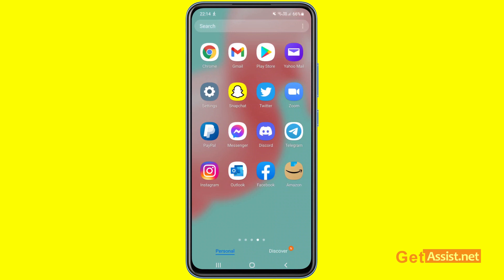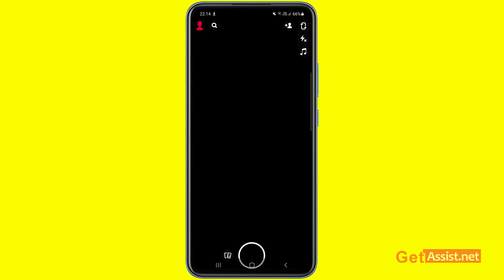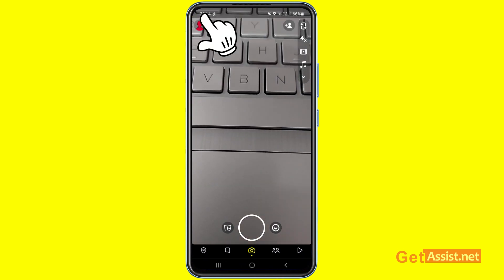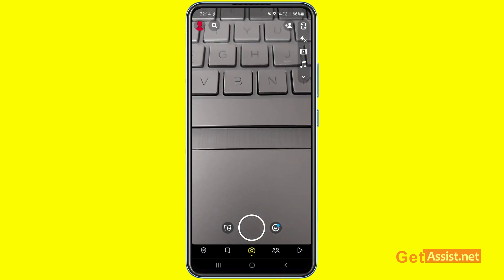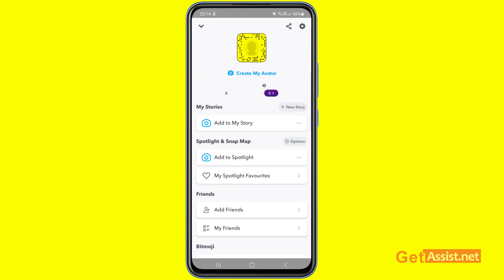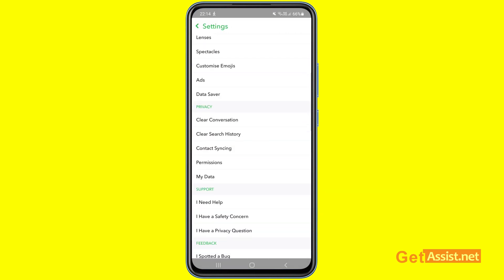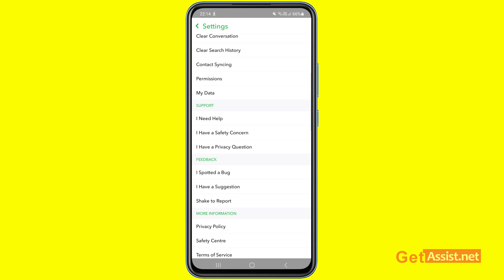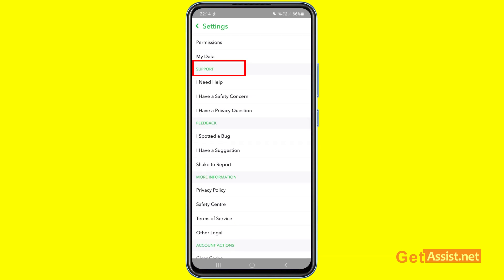So to permanently delete your Snapchat account, you have to open the Snapchat app and then tap the profile icon in the top left corner. From here you have to go to the settings section, so press the settings icon in the top right corner of the screen.